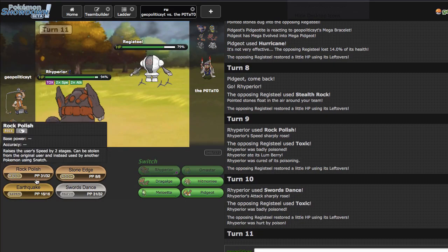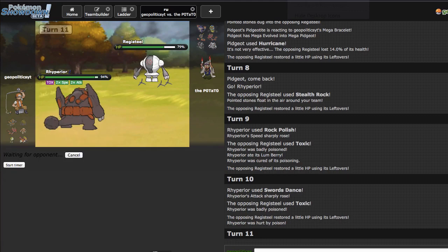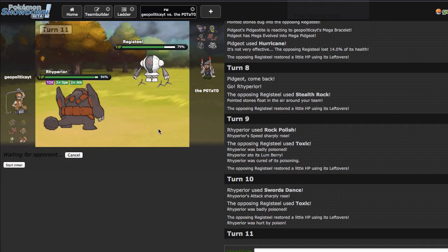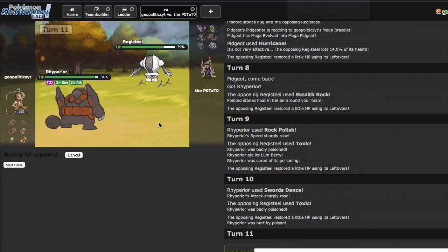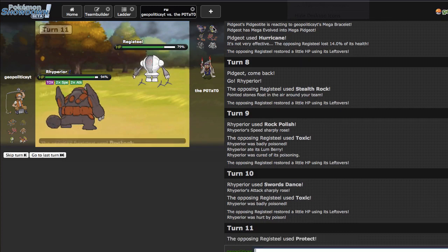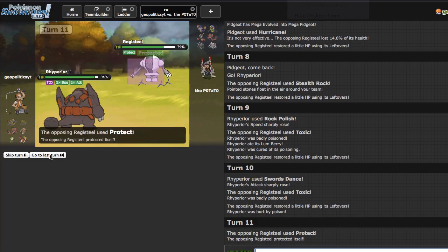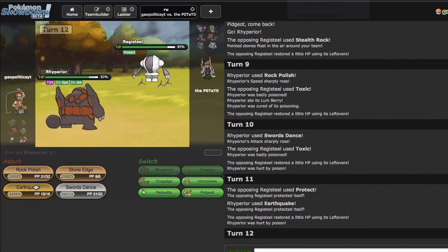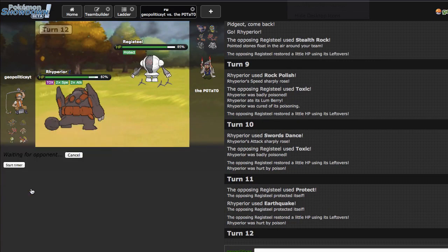Because if I Swords Dance his entire team is just gone. I'm gonna Rock Polish first, we'll see what happens. Because he reveals Toxic, I have Lum though so that is quite unfortunate for you. It'd be wonderful if he switched here but I'm just gonna Swords Dance.